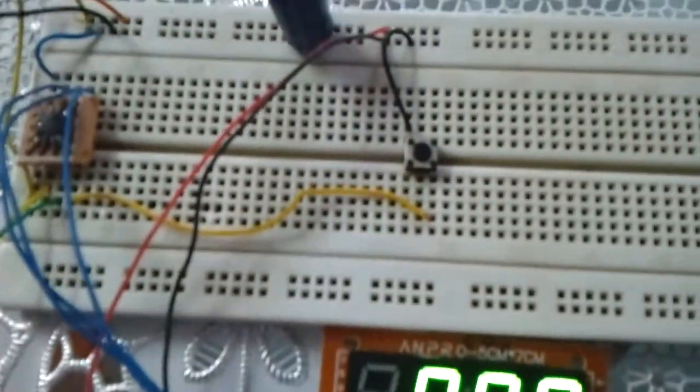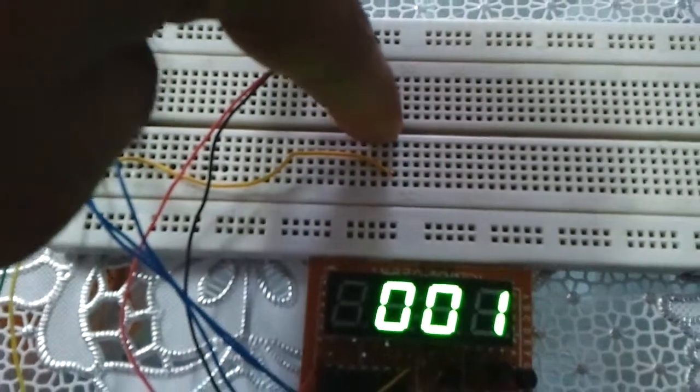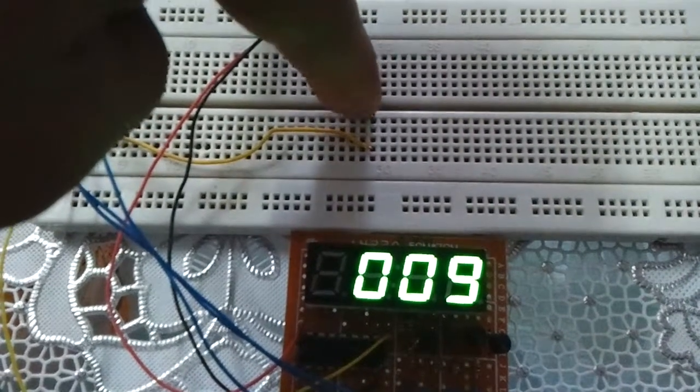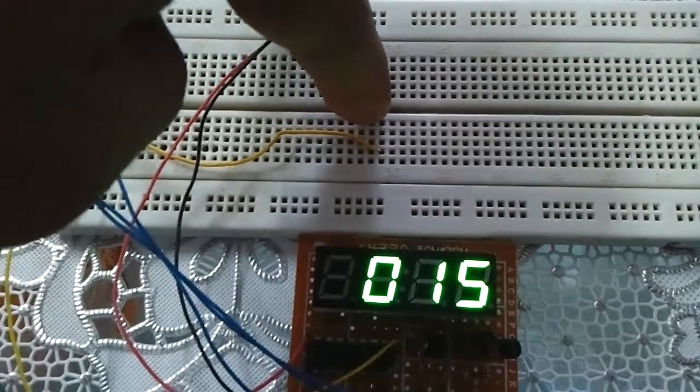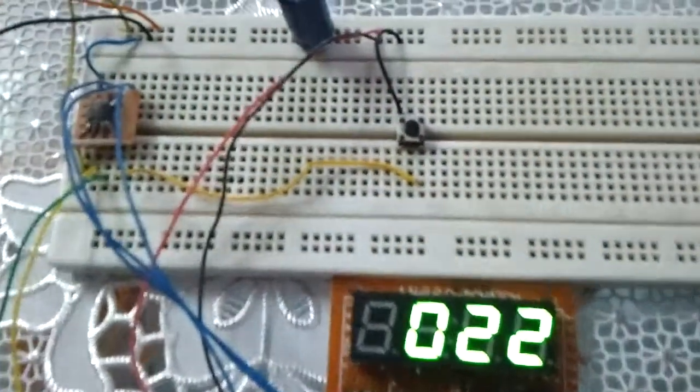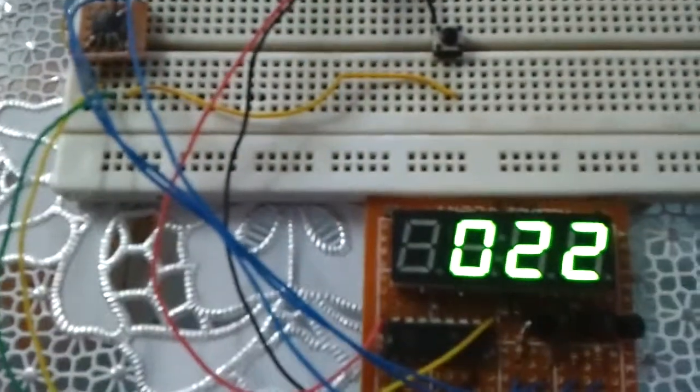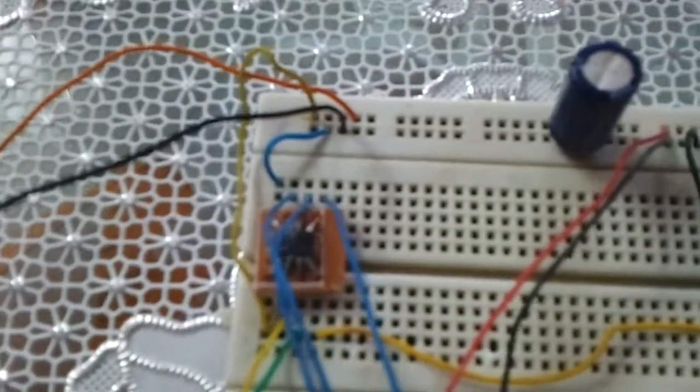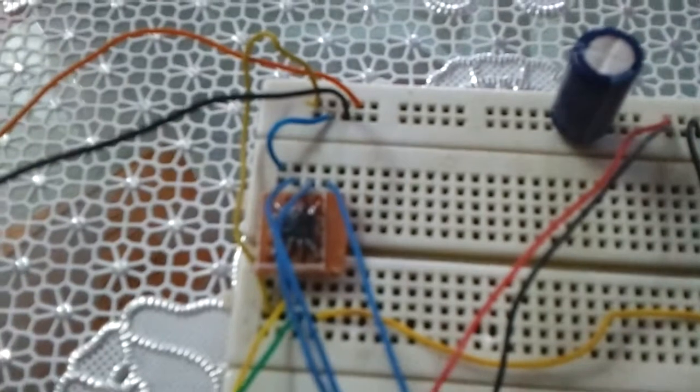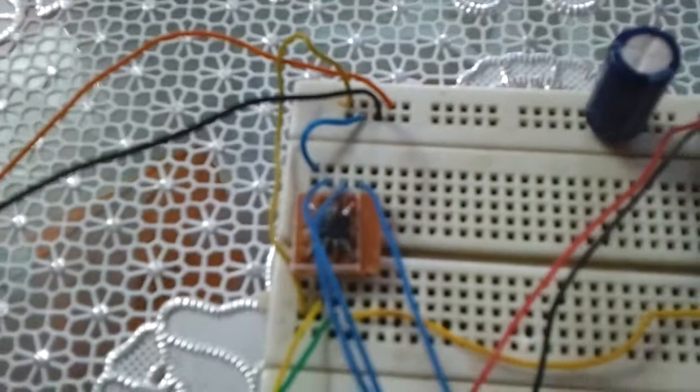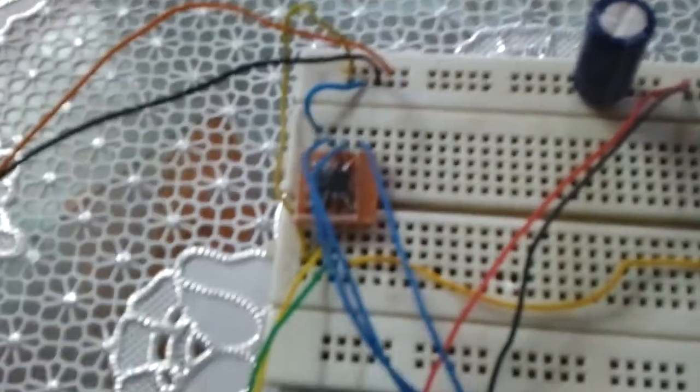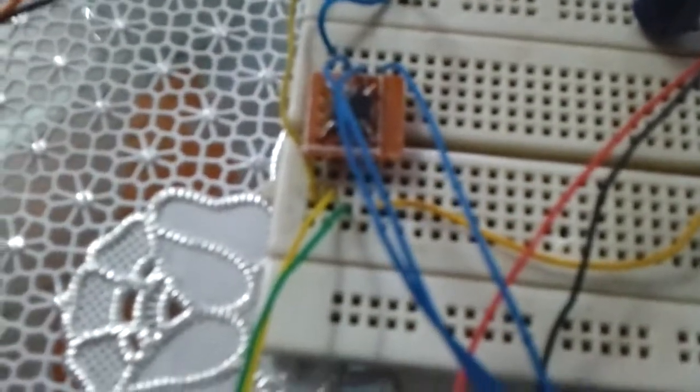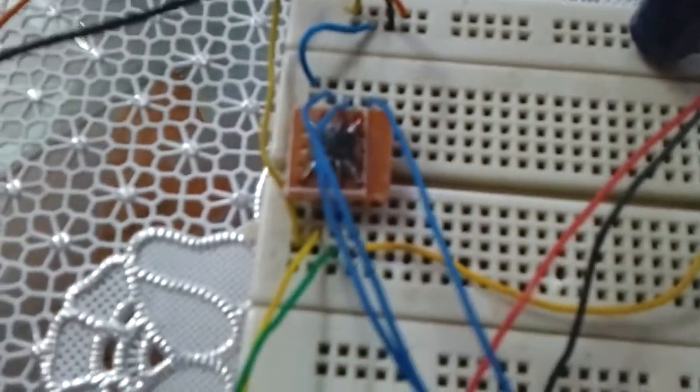We have here a push button to increment the number. So you see the microcontroller PIC 12F1822. It has, as I said, eight pins. Six pins can be used as I/O input-output pins.